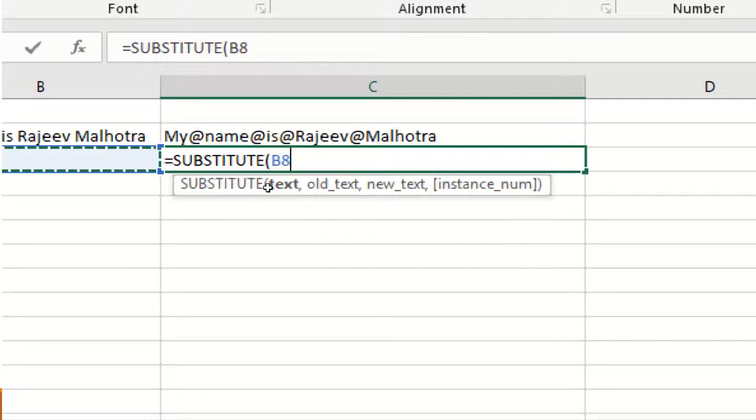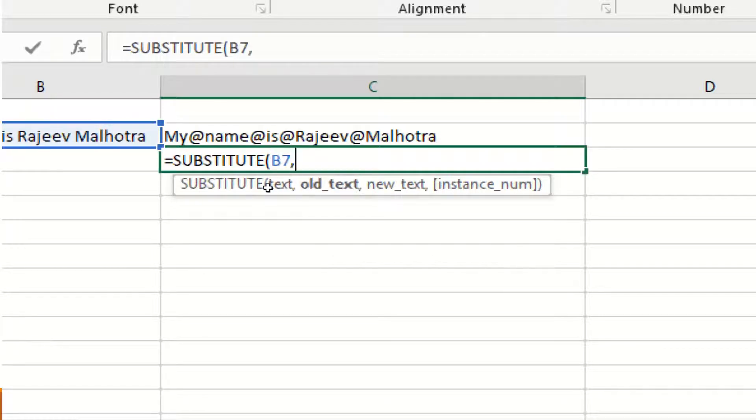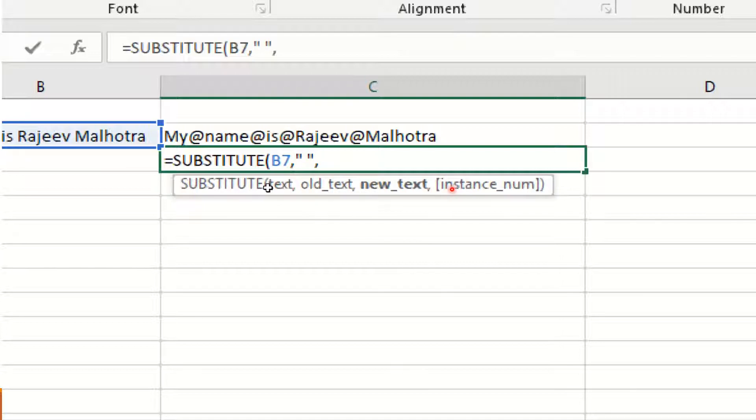Now again the SUBSTITUTE. The same formula, but here I'm mentioning the instance number which is three, so the third space is replaced by at the rate.